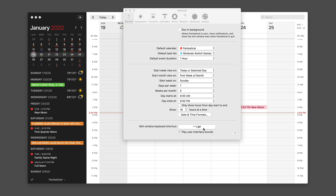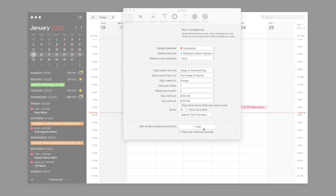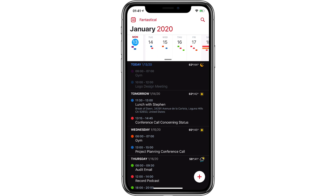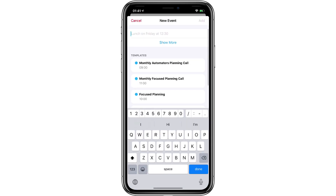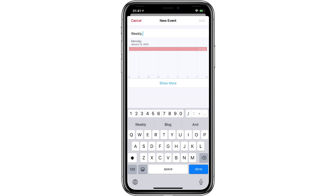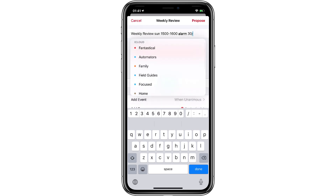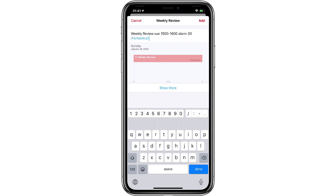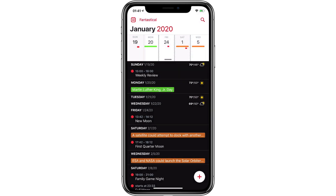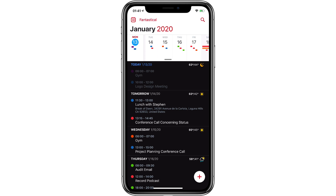Everything covered in this video also works on the iPhone and the iPad. Here I am in Fantastical on the iPhone. I'm going to add a new event using natural language — I'll hit the plus button in the lower right corner. The event is 'weekly review,' and I'm going to do that Sunday from 1500 — I'll use military time — to 1600, with an alarm of 30 minutes. I'll put that in the Fantastical calendar. I'll tap the Add button, and now I've added my weekly review to my Sunday calendar. It's so easy to add events with Fantastical — it's one of the app's killer features. Get that syntax under your fingers so you can take advantage of it.